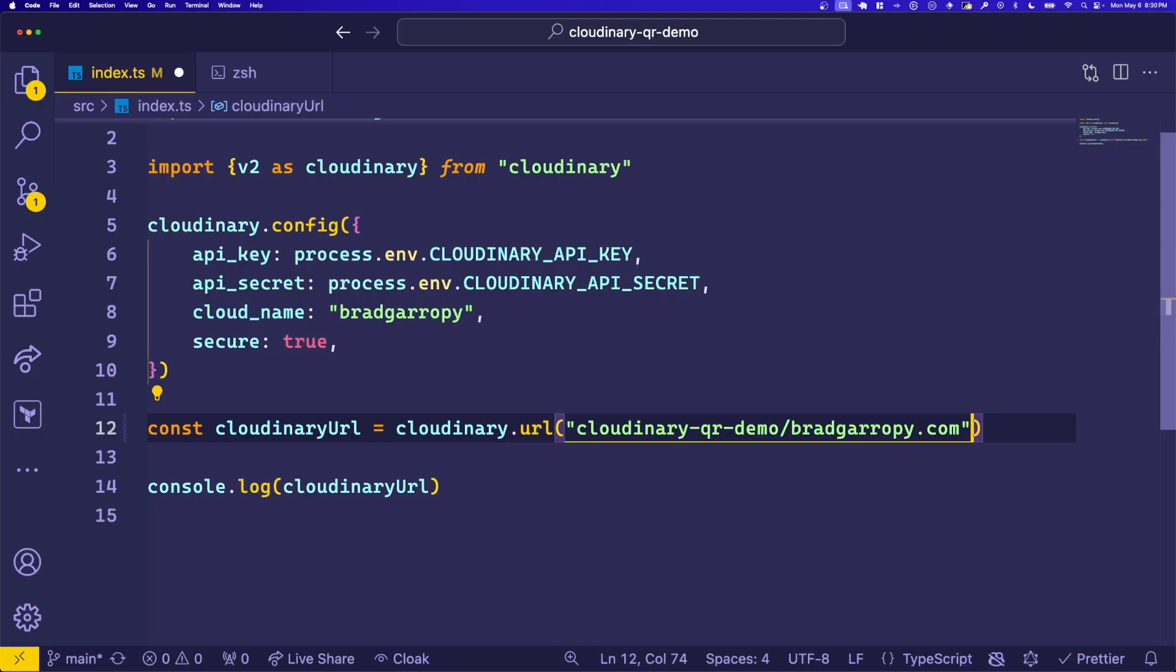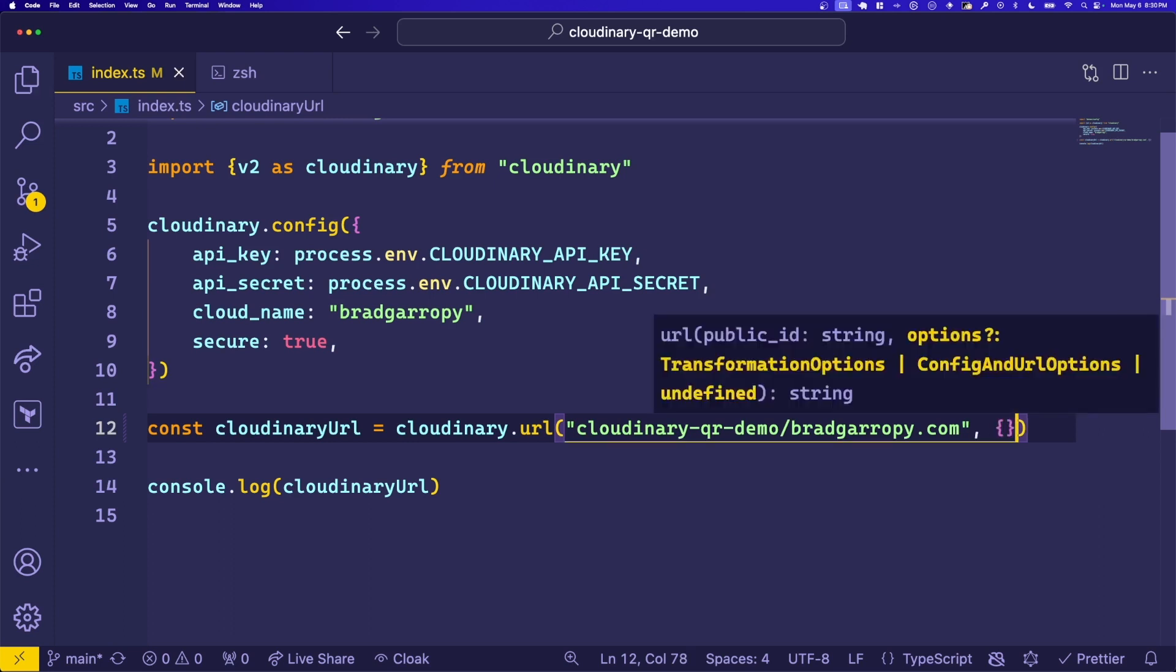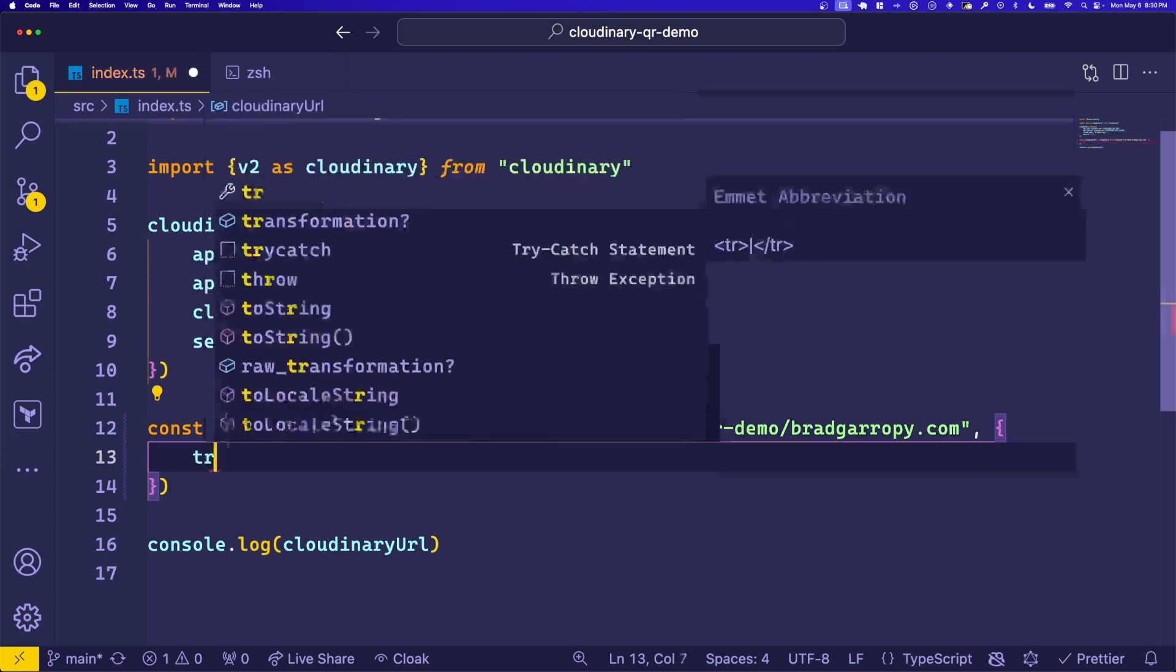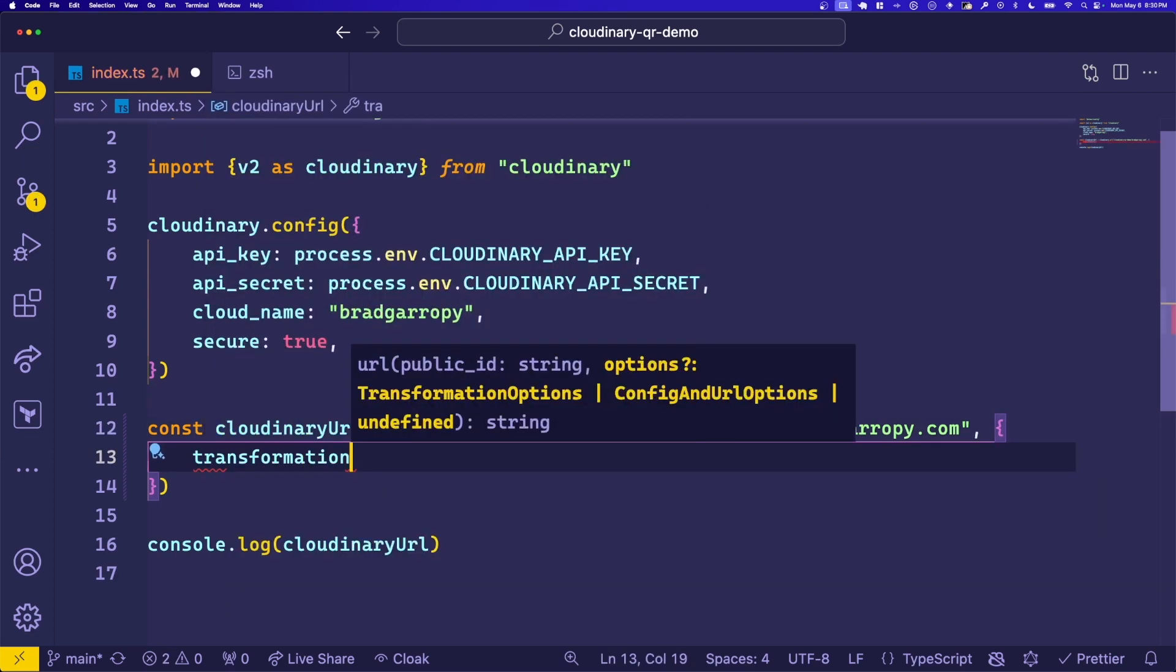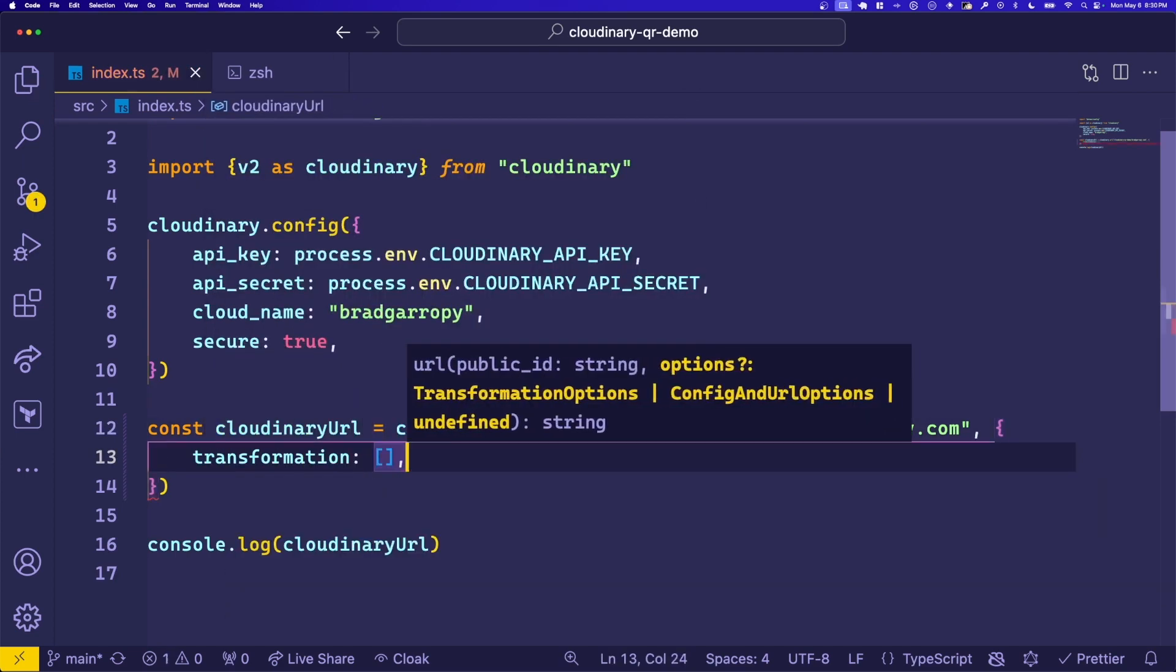Now let's make this a little bit more interesting by adding some transformations to our QR code. We do that by adding an options object with a transformation key inside of it. This contains an array of effects that we'll add that will change the appearance of our QR code.